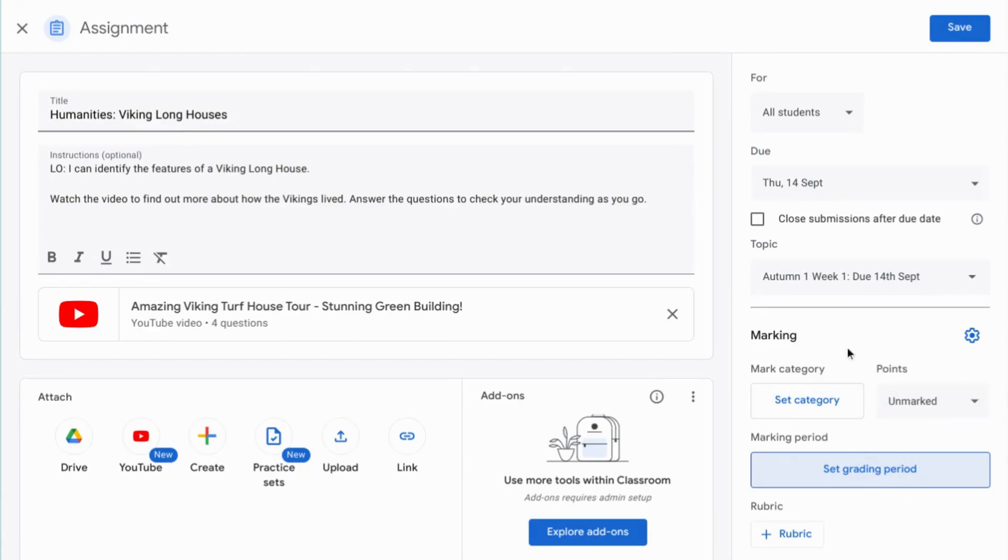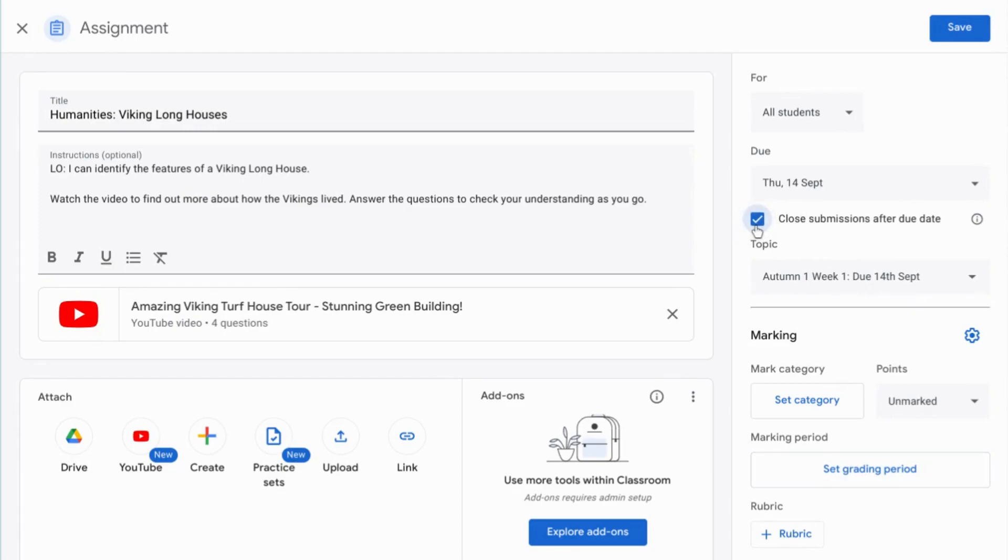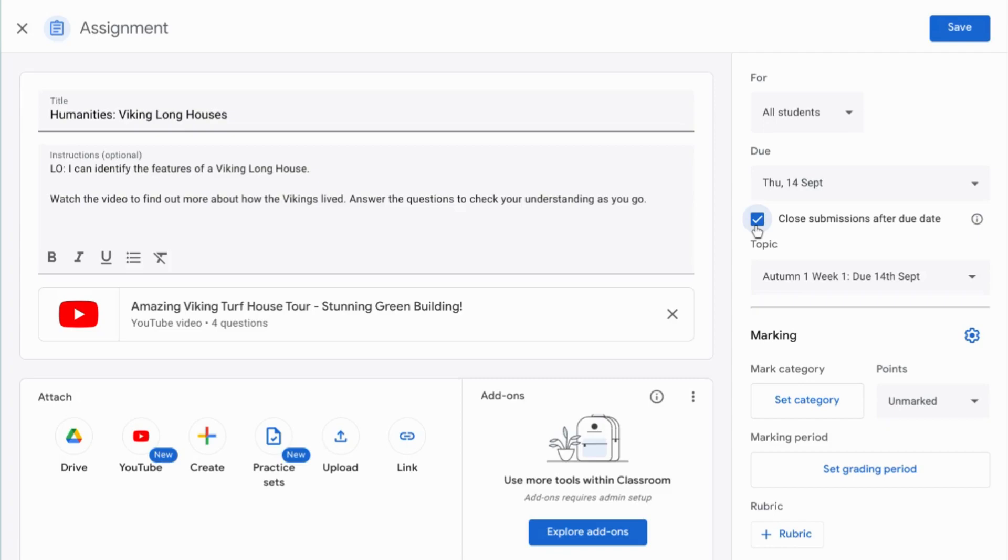Another handy little addition to Google Classroom this year is this checkbox here. Close submissions after due date. So if I check that box and save that assignment, it's going to stop late submissions of the work. I'm going to find this really useful this year because, as I said, I use Google Classroom to set homework for my students. I've got students from two classes in this classroom submitting homework and quite often students submit homework late and I don't get back to mark it until much, much later on. So this way it prevents them from submitting their homework late and then not receiving any feedback from it for weeks on weeks.